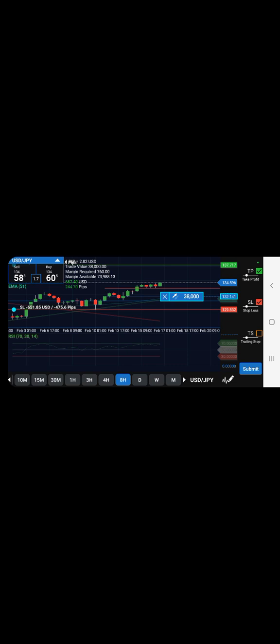So if my stop loss was originally right here, I would have gone to the eight-hour time frame, or the four-hour time frame. Yeah, I think this is where I started moving it up. After price made this higher high, this higher low, I moved my stop loss up right there.